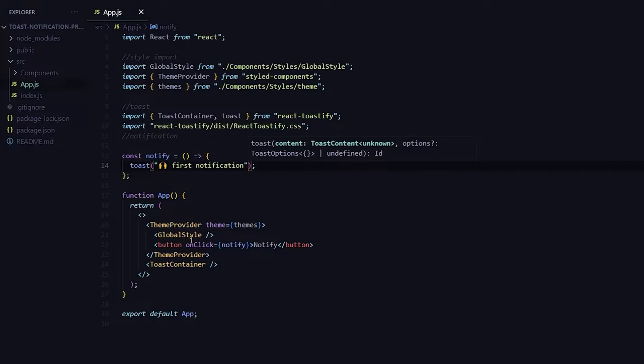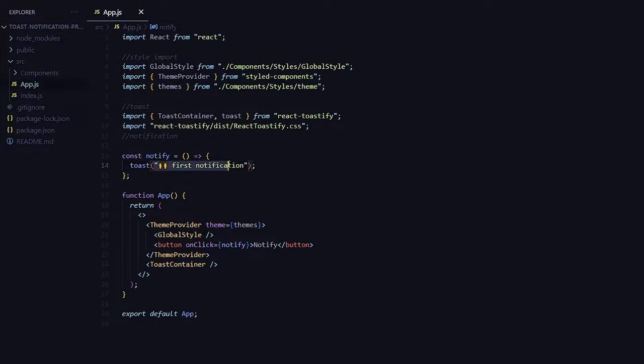So now once I click on it this should get printed. So let's see if it works or not. And here you go it works.